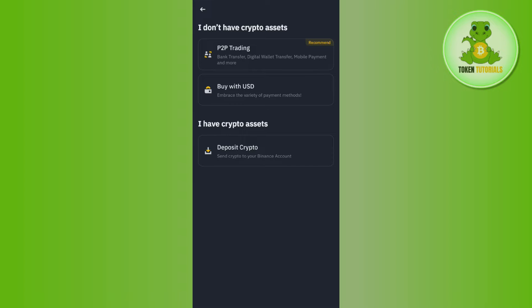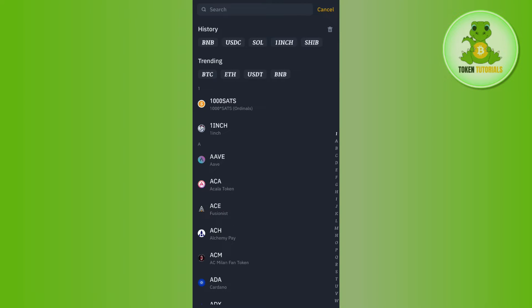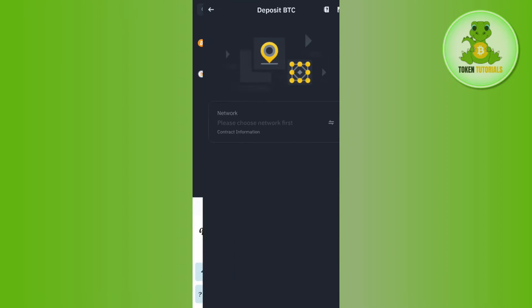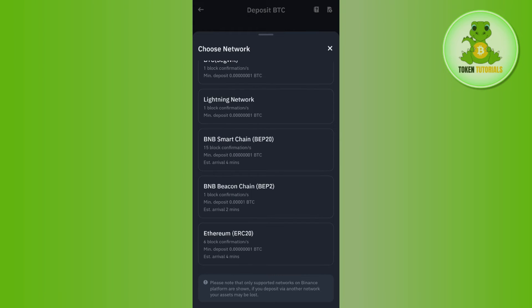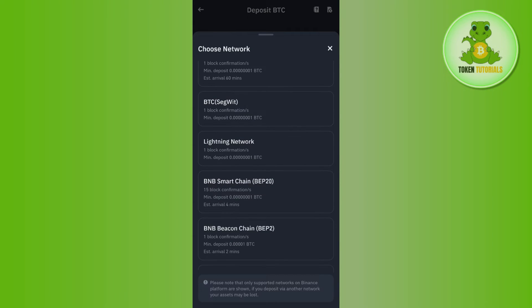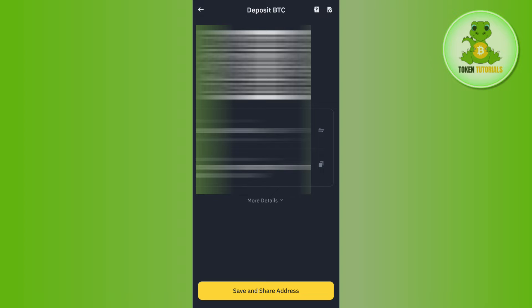Launch your Binance mobile application and tap on the Deposit button in the top right-hand corner. Then tap on Deposit Crypto and search for BTC in the search bar. Tap on Bitcoin and choose the BEP20 network. It will show you the QR code as well as the deposit address — copy that deposit address.